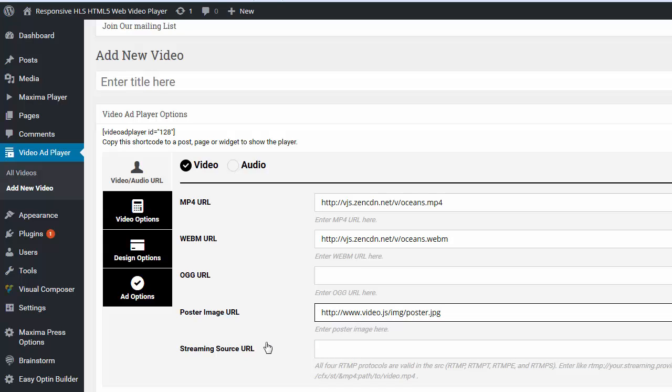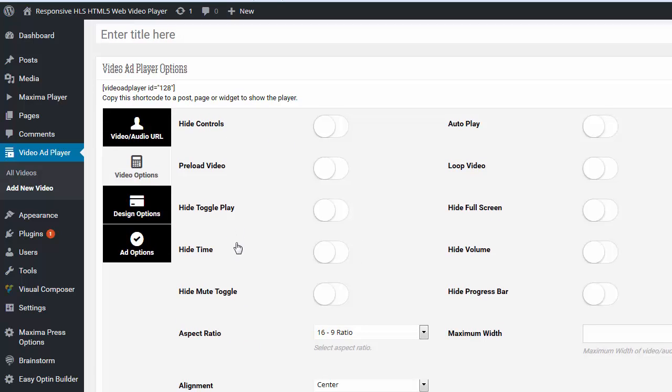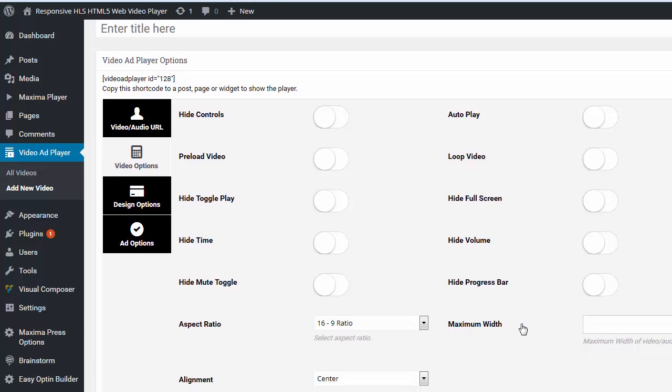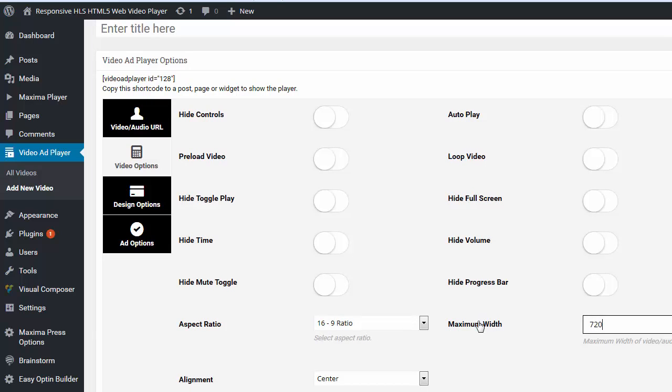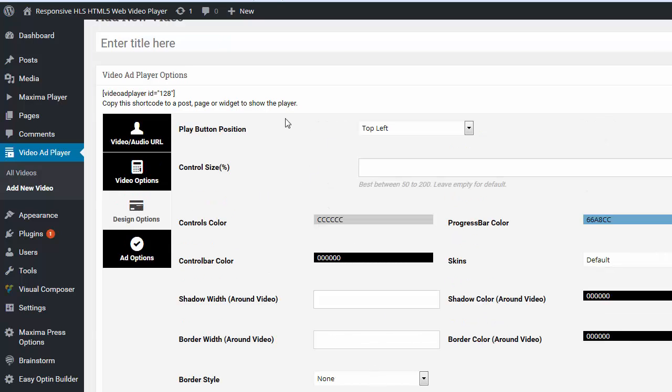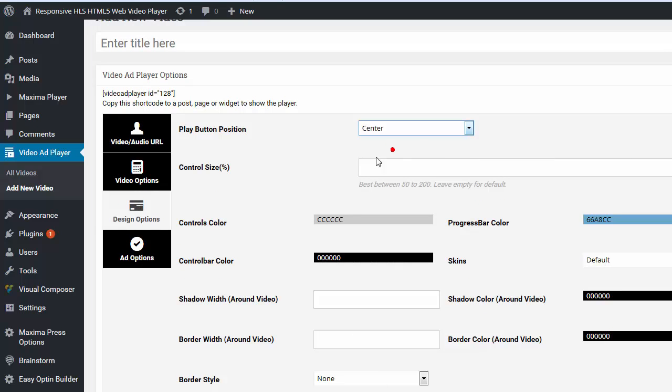And from here, I'm going to go down to Design Options, or Video Options. And I'm going to put the width to be 720. And the alignment is center. I'm going to go to Design Options. The play button is going to be centered. That's fine.